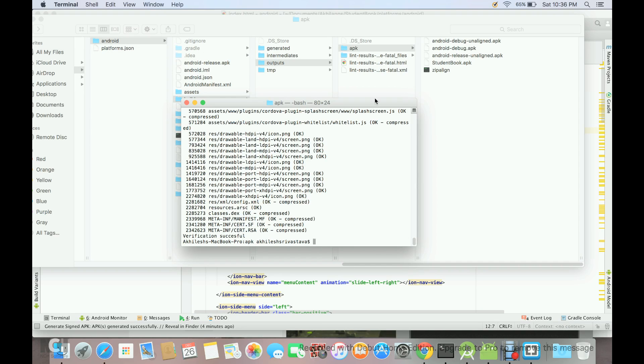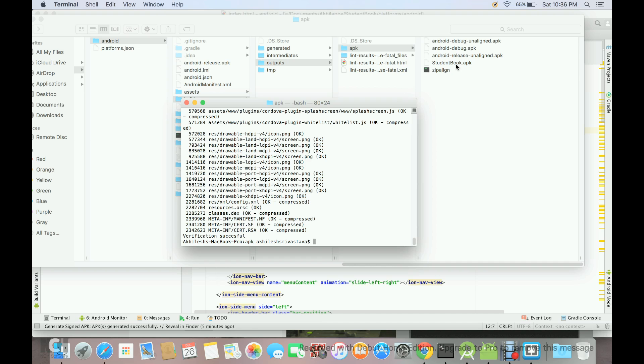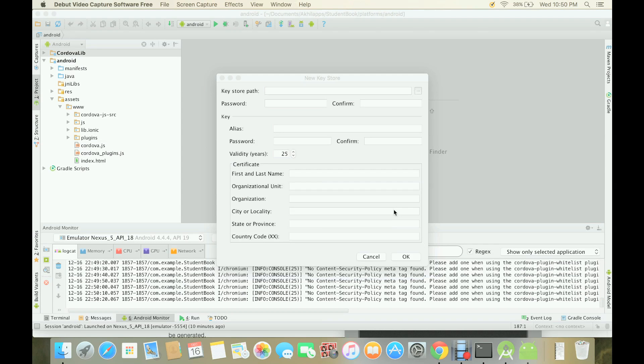In my case it is student book.apk, but in your case it may be any name of your app which you want to choose. Once you do this, you will get this APK. Now this APK is signed and it is also zip aligned, and now it can be easily uploaded to the Google Play. These were the simple steps by which you can create an installable Android application by using any hybrid mobile application framework and Cordova.